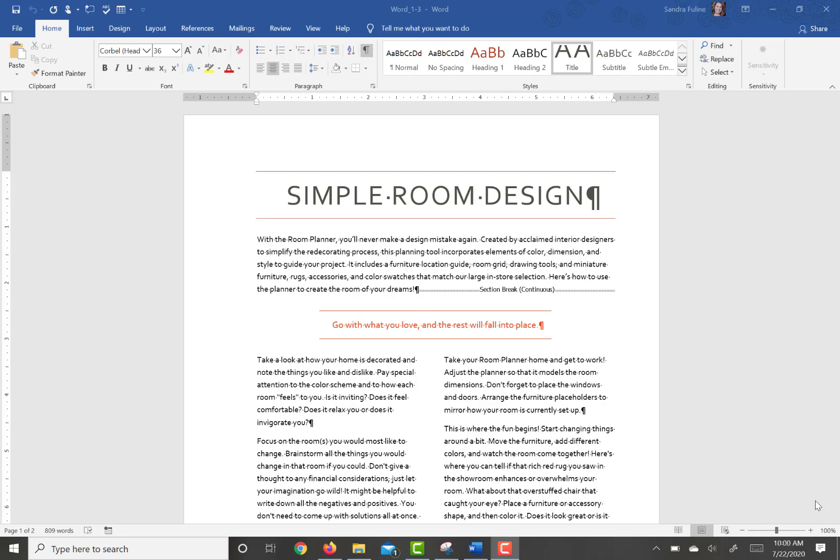This video is going to cover Practice Tasks 1.3. The first step asks you to open up the backstage view to get to the title property and the subject property.